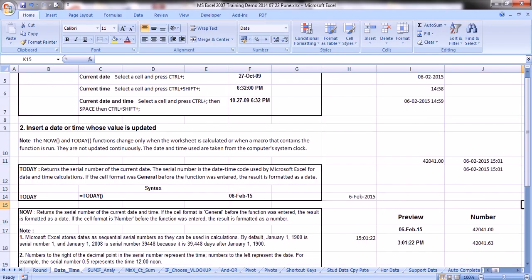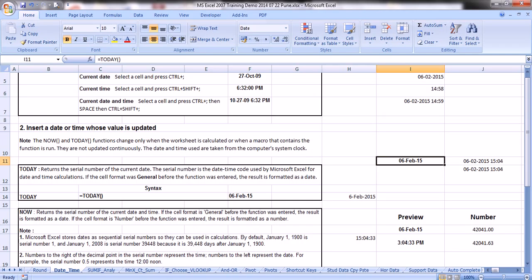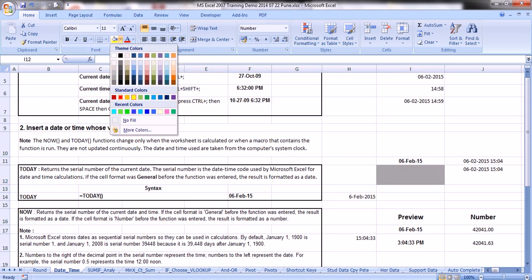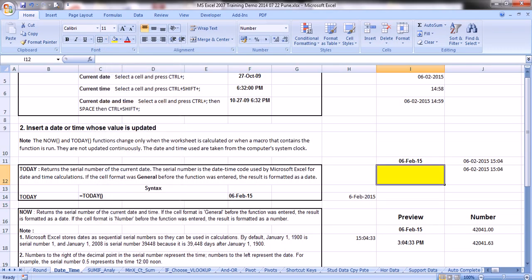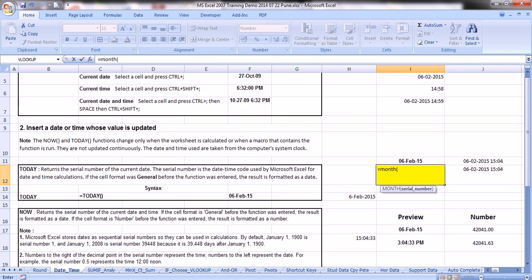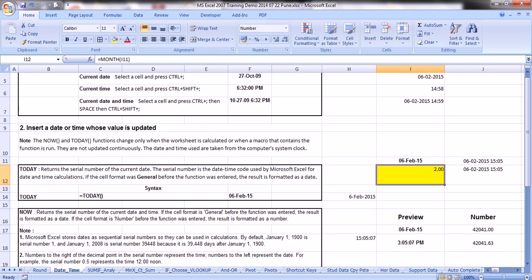Now let's understand the MONTH function. Here we have a date such as 6 February 2015. Suppose you want to extract the month — the formula is =MONTH(cell address), close bracket, and Enter. The result 2 indicates the second month, counted from January as 1 and December as 12. Since February is the second month, it returns 2.